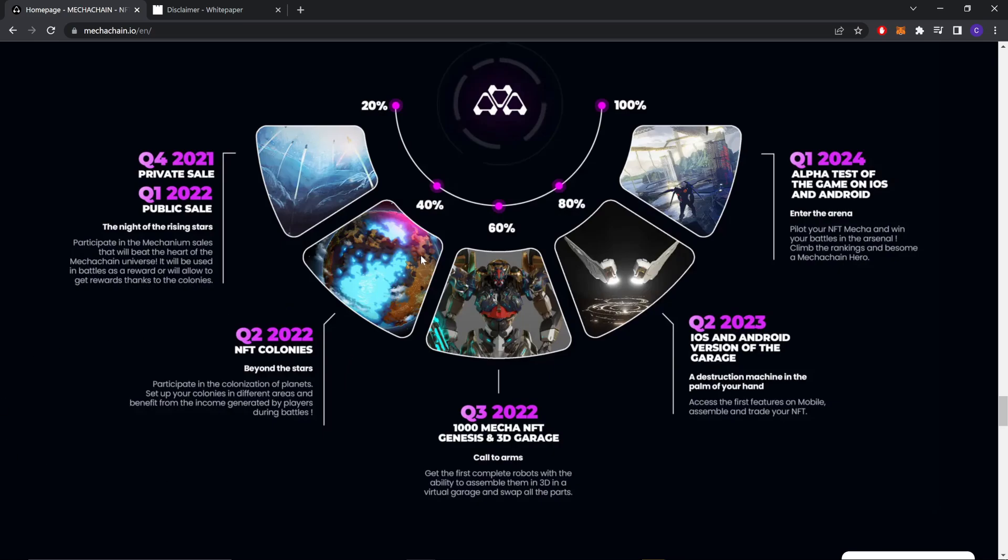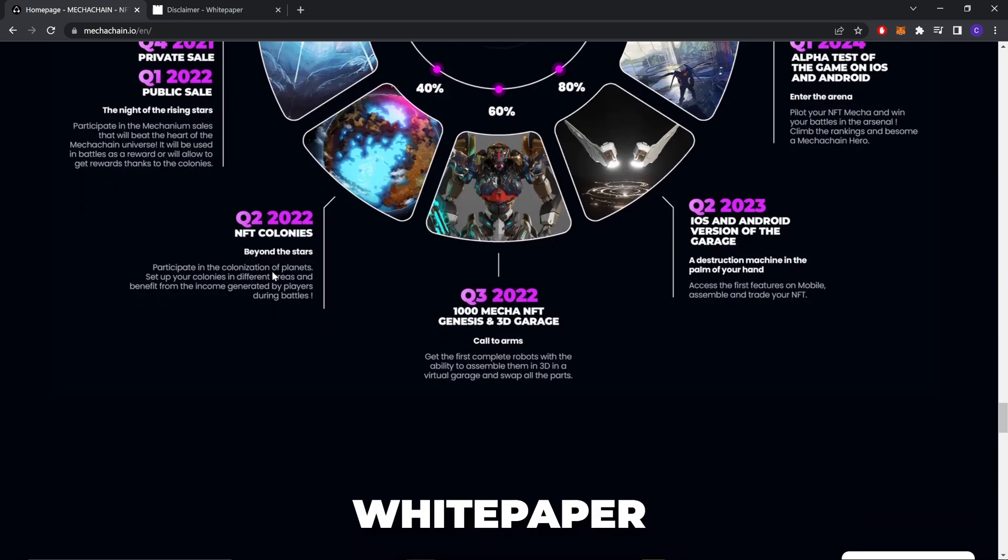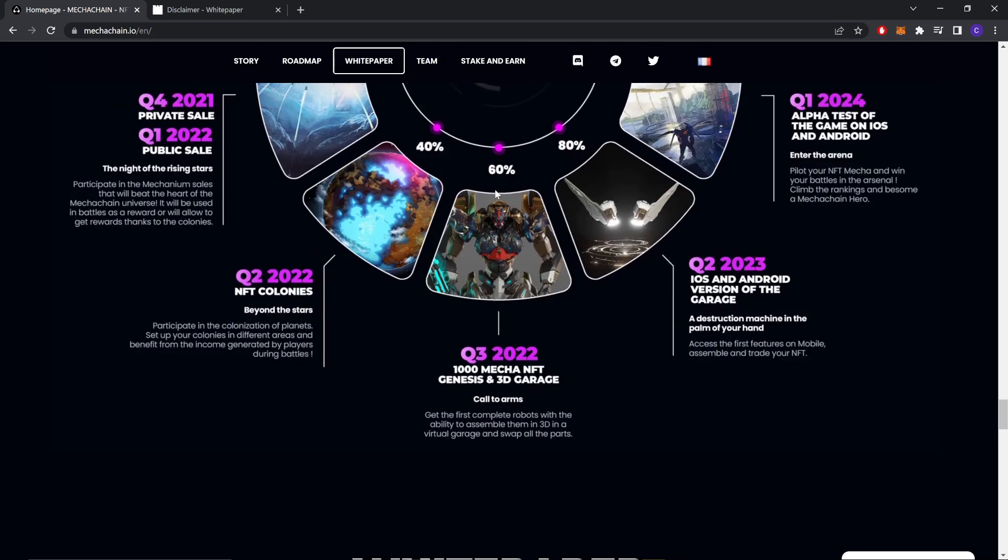At 40%, Q2 2022 - NFT colonies beyond the stars. Participate in the colonization of planets, set up your colonies in different areas, and benefit from the income generated by players during battles.